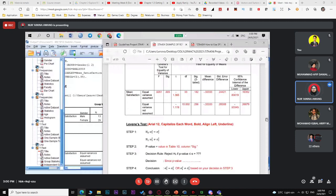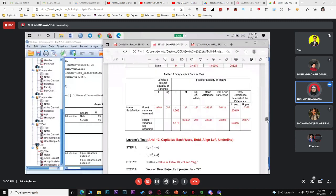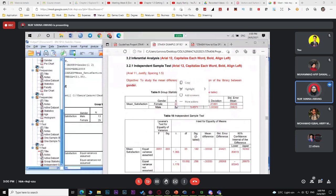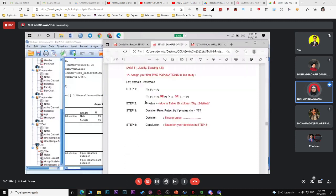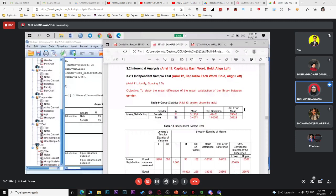However, if both group sample sizes (n) are large — for example, both ≥ 30 — you don't need Levene's test. Since it's a large sample case, you can directly use the Z-test formula. Check your n first — if both are large, proceed without Levene's test. That is the independent sample test.